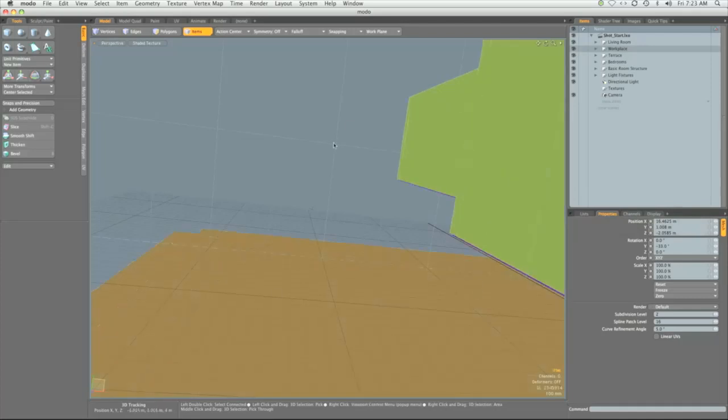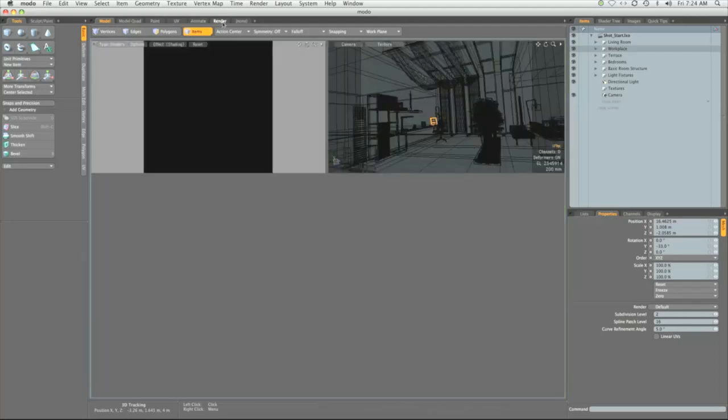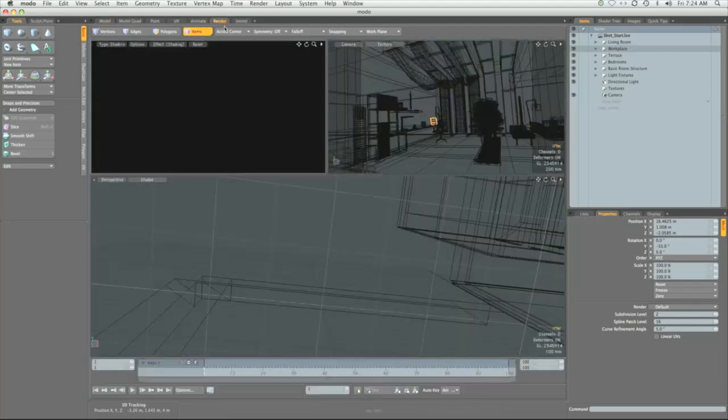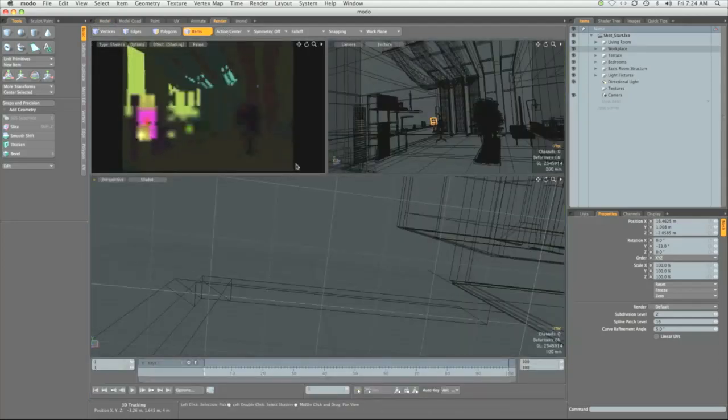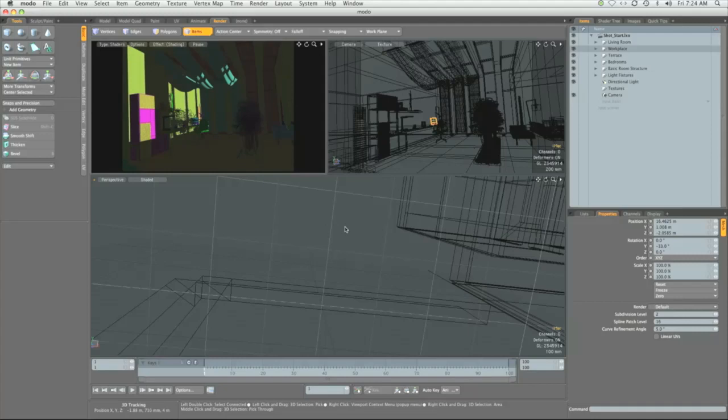And before we delve into the series, I'd like to share a few tips to speed up our workflow. Initially, we'll be working in Modo's render tab. So navigate to the render tab here. This provides us with a fast way to navigate through our scene while having interactive viewing of our render.